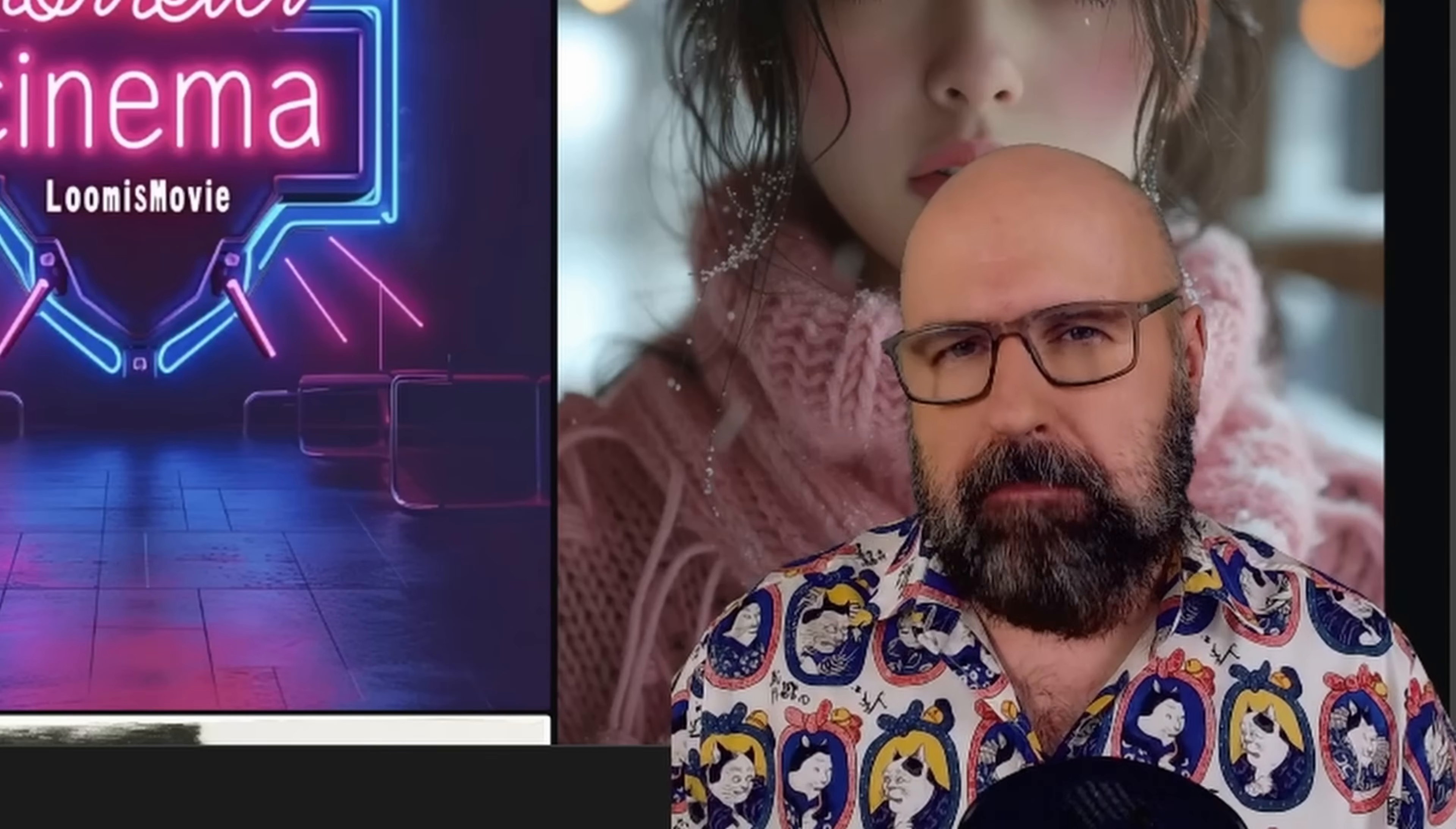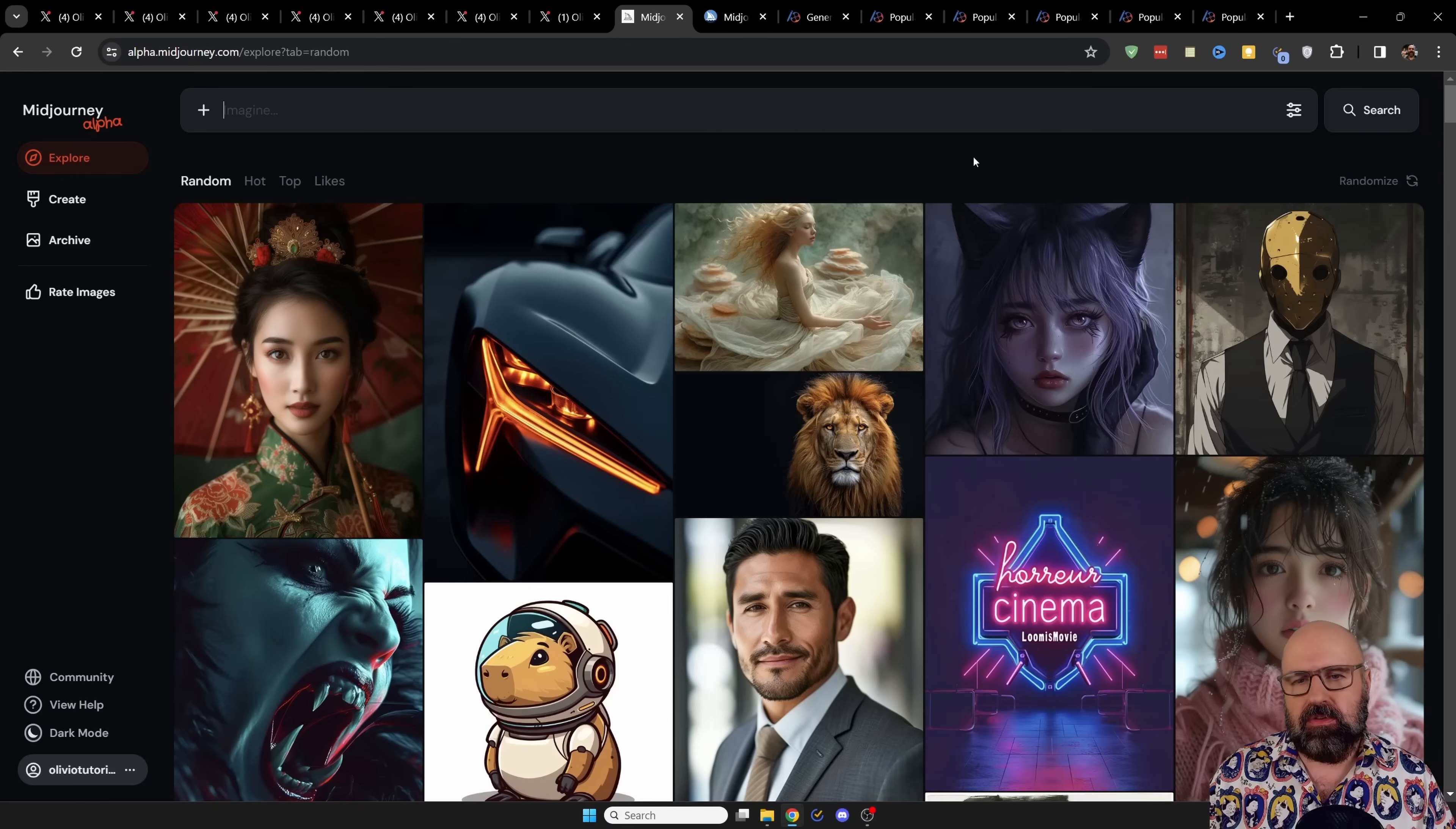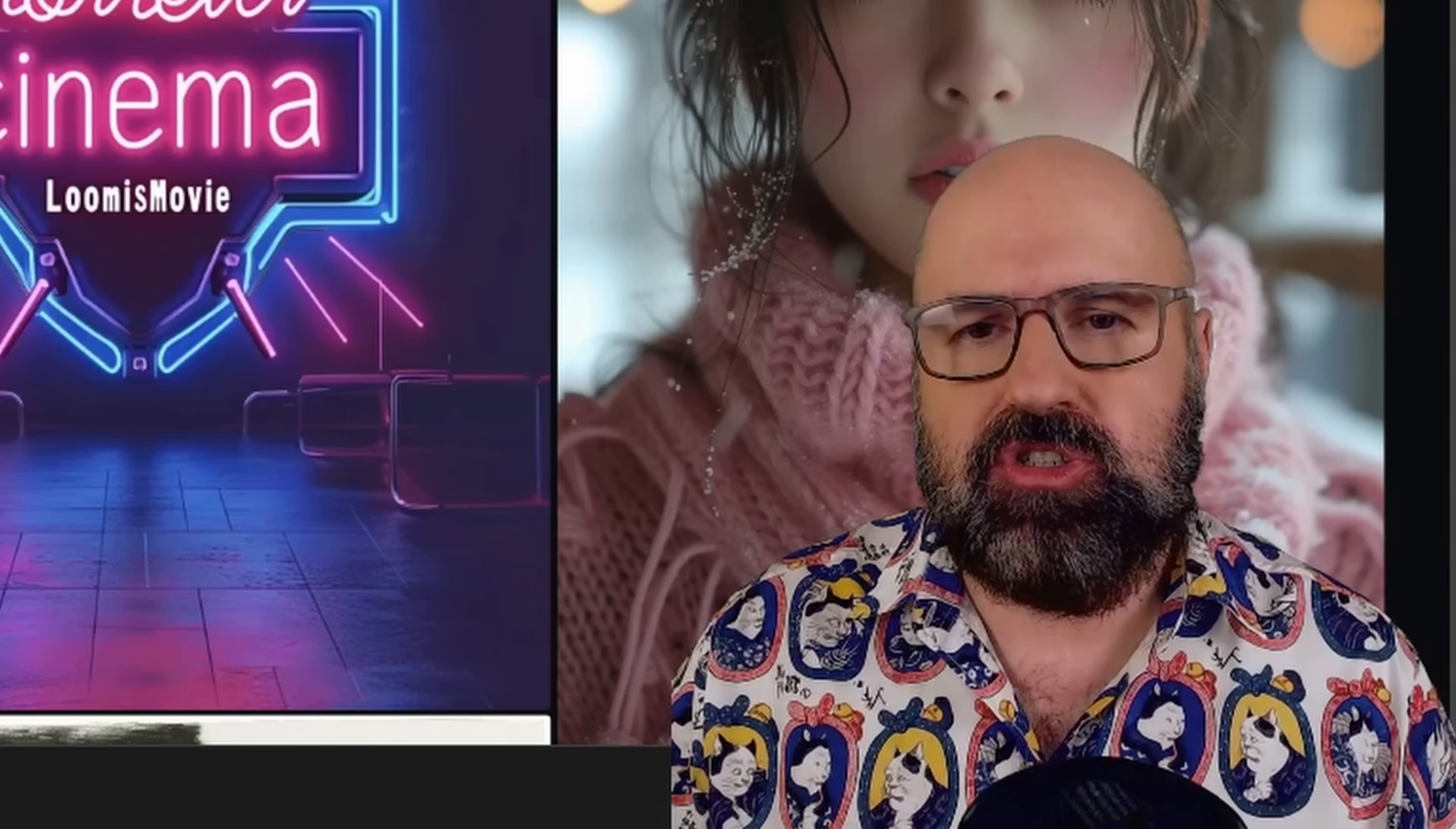And mid-journey has come back in a big way, especially with the alpha test of their web version, which is really, really good. Now, you can only access the alpha version if you have already at least created 5,000 images.